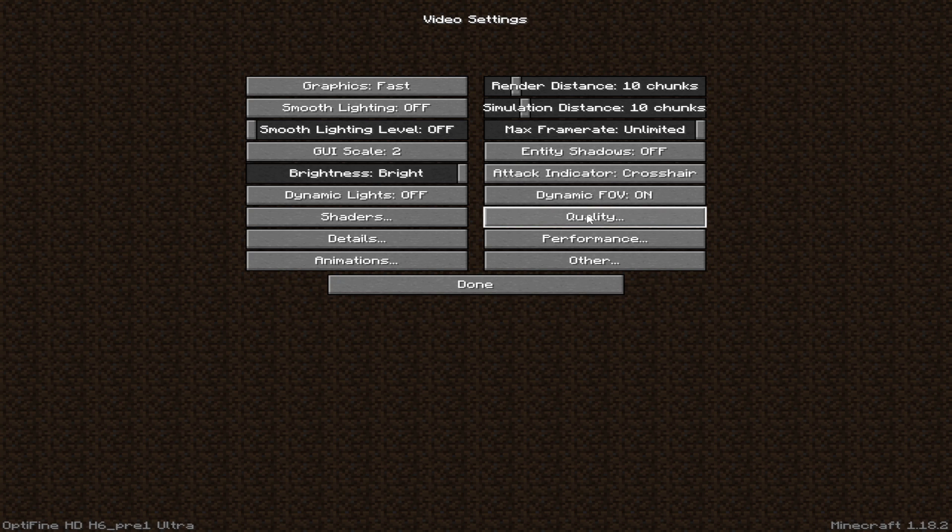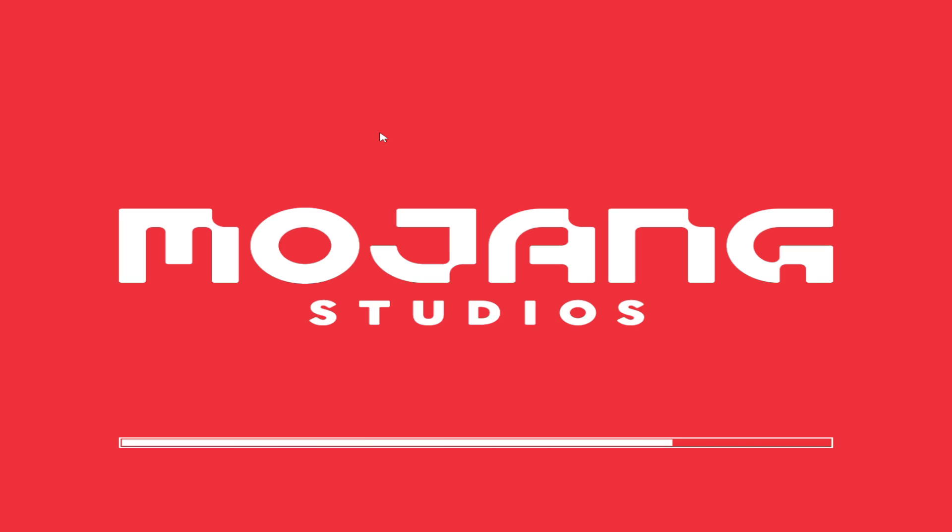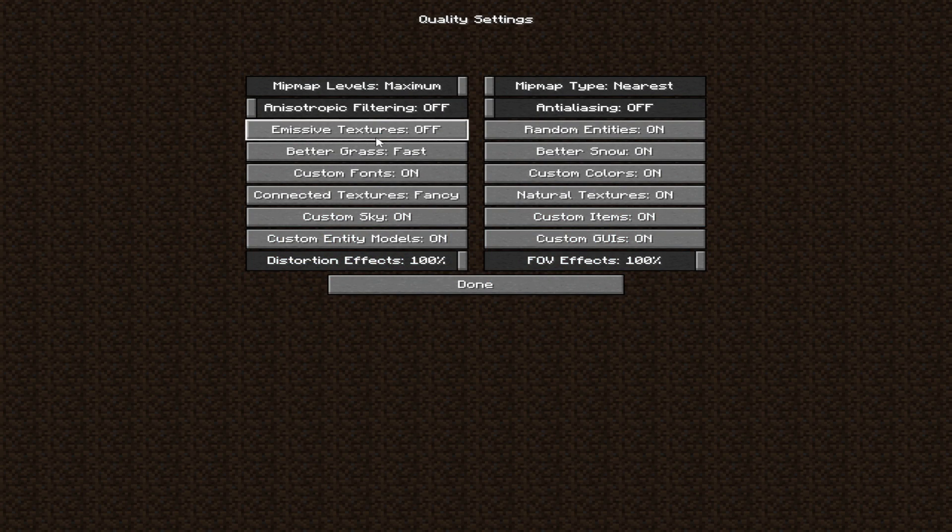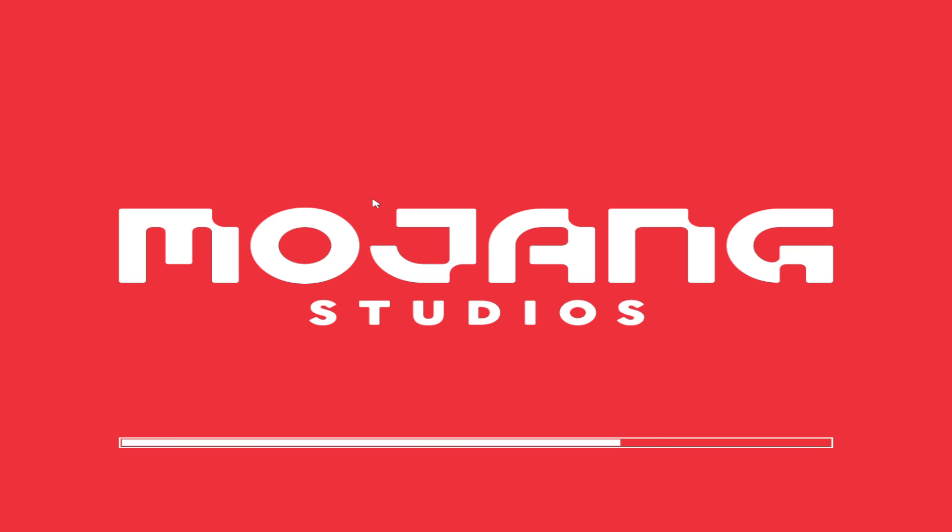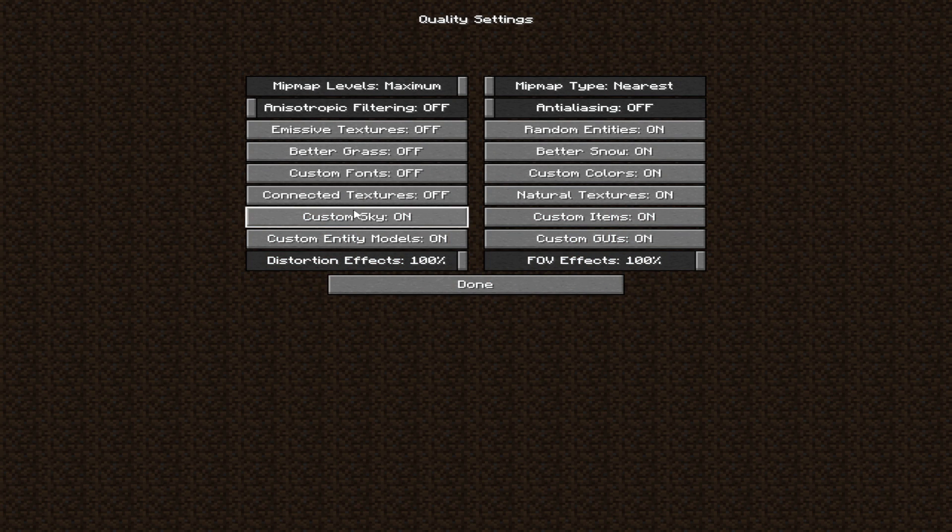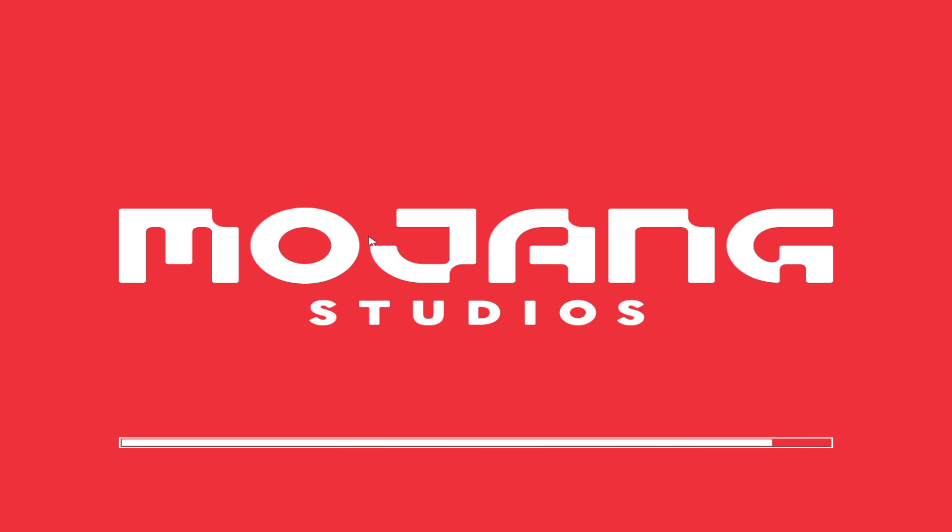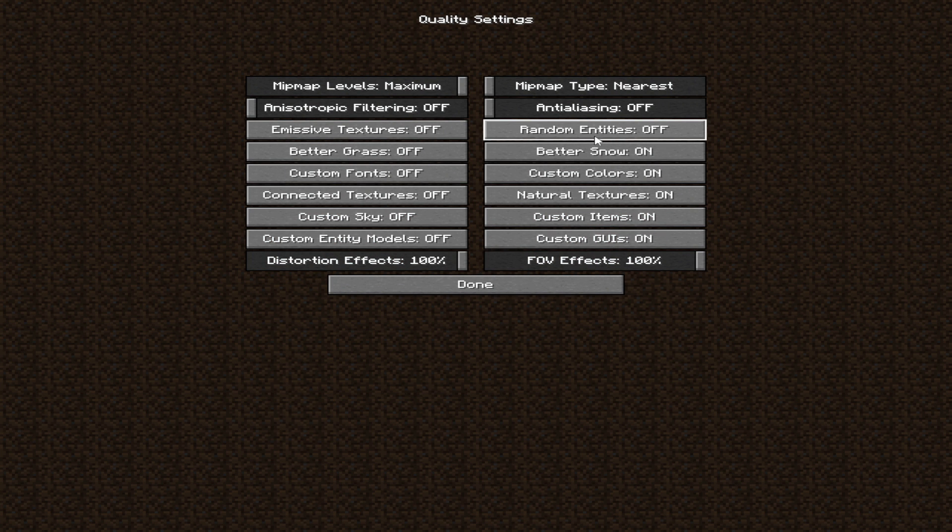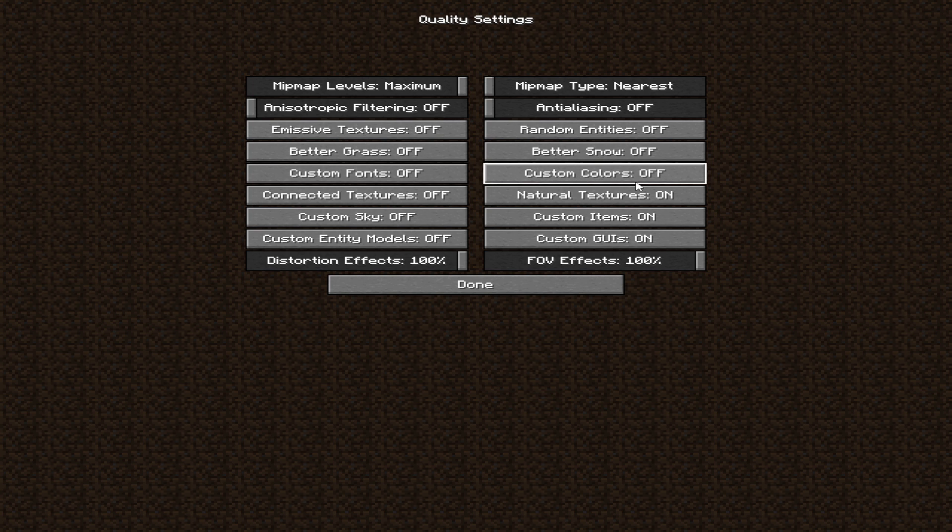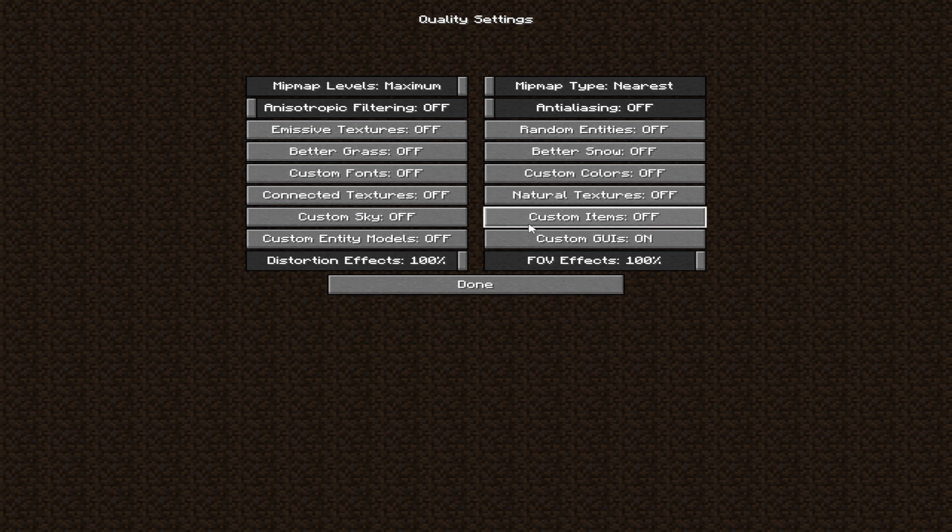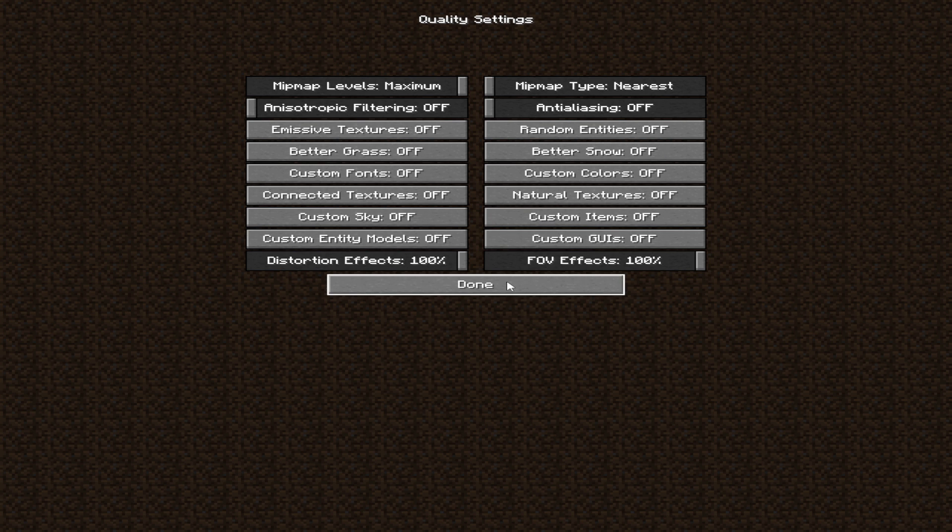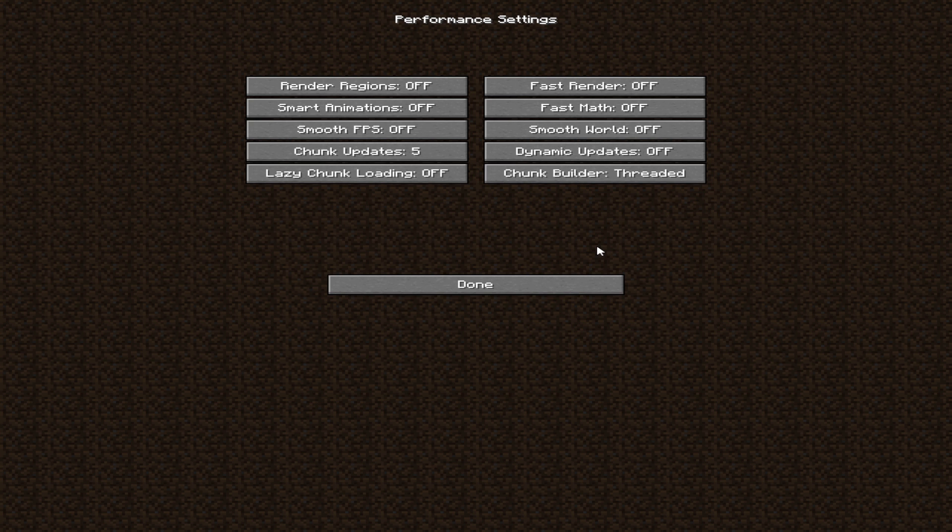Then go to quality and follow my setting. After you apply my settings, then go to performance and set all these options to on.